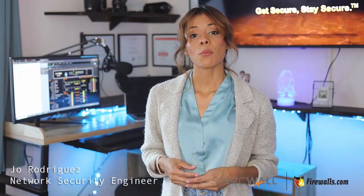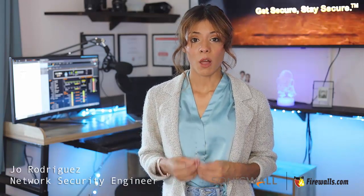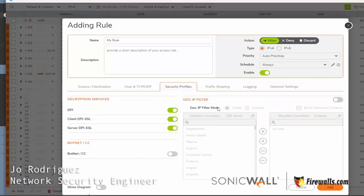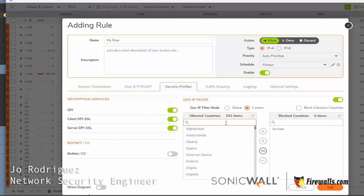The SonicWall also allows for policy-based blocking. Blocking through firewall access rules gives a network administrator greater control over what traffic is and isn't scanned by GeoIP filter.